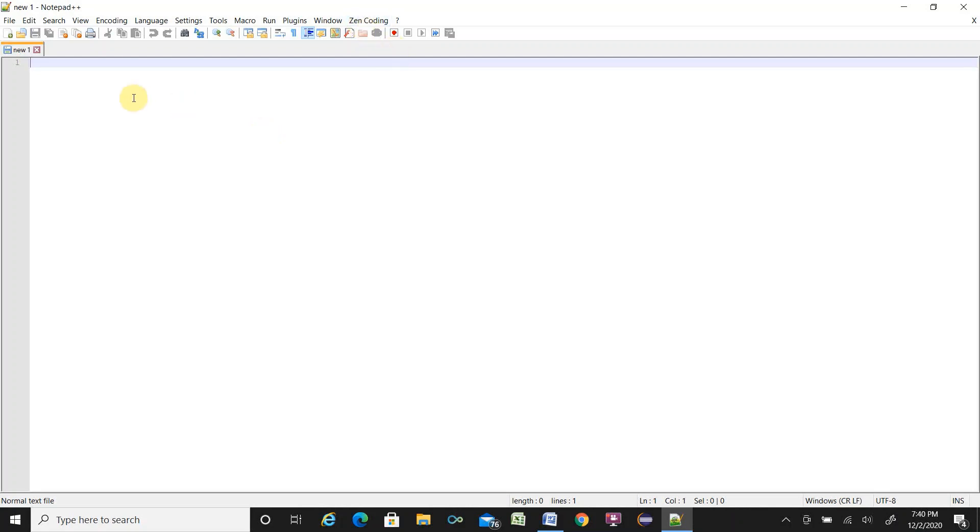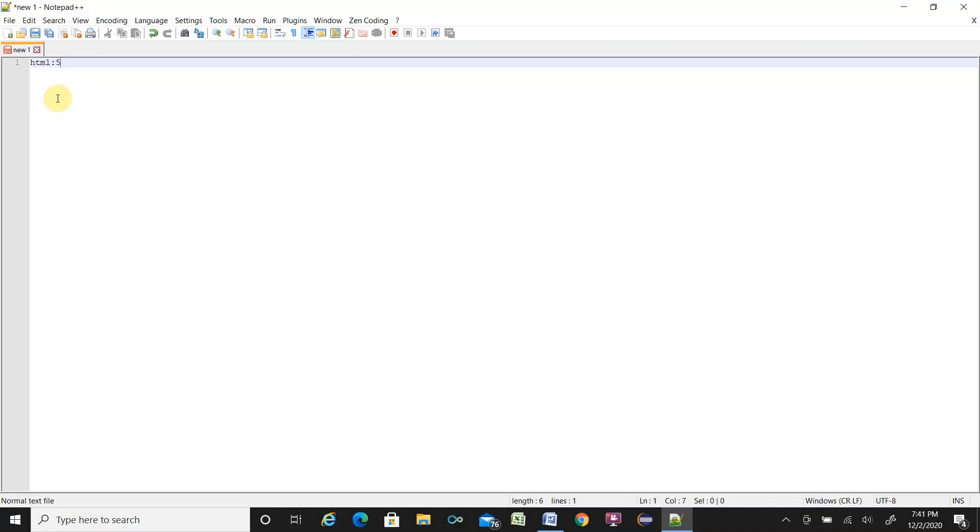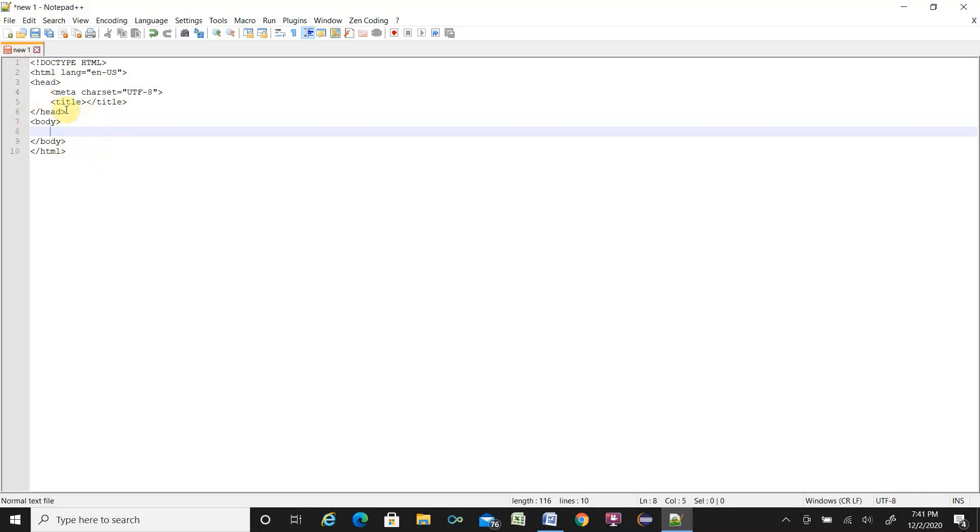How does ZenCoding help you for HTML scripting? Let's say basic structure of an HTML file. You have to write a couple of lines like something HTML clone 5. After writing this, if you press Ctrl+E,